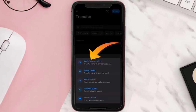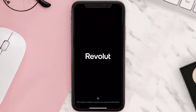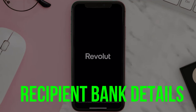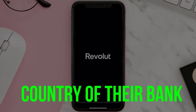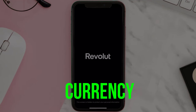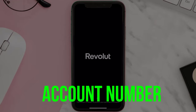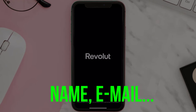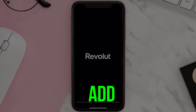For this instance, I'm going to go with Add a Bank Recipient, which means transferring money to a bank account. It'll ask you to enter the recipient's bank details like the country of their bank, their currency, recipient account number, as well as their name, email, etc., and then hit Add.